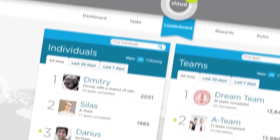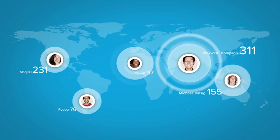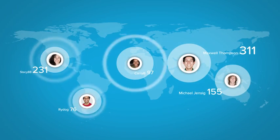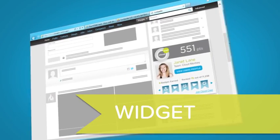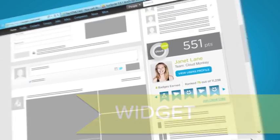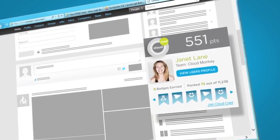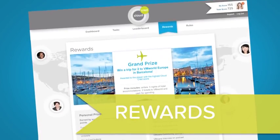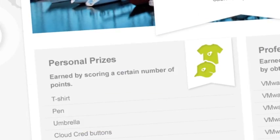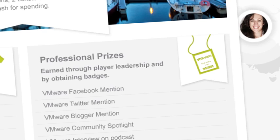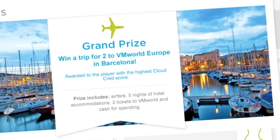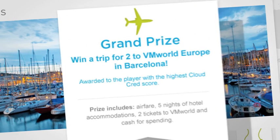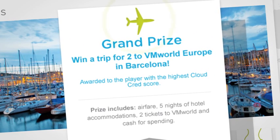But CloudCred isn't just about earning a few bragging rights. It also earns you exclusive access and real-world peer recognition. Plus rewards like exclusive gear, opportunities to speak at tech events, and a grand-prized trip to VMworld and Barcelona.